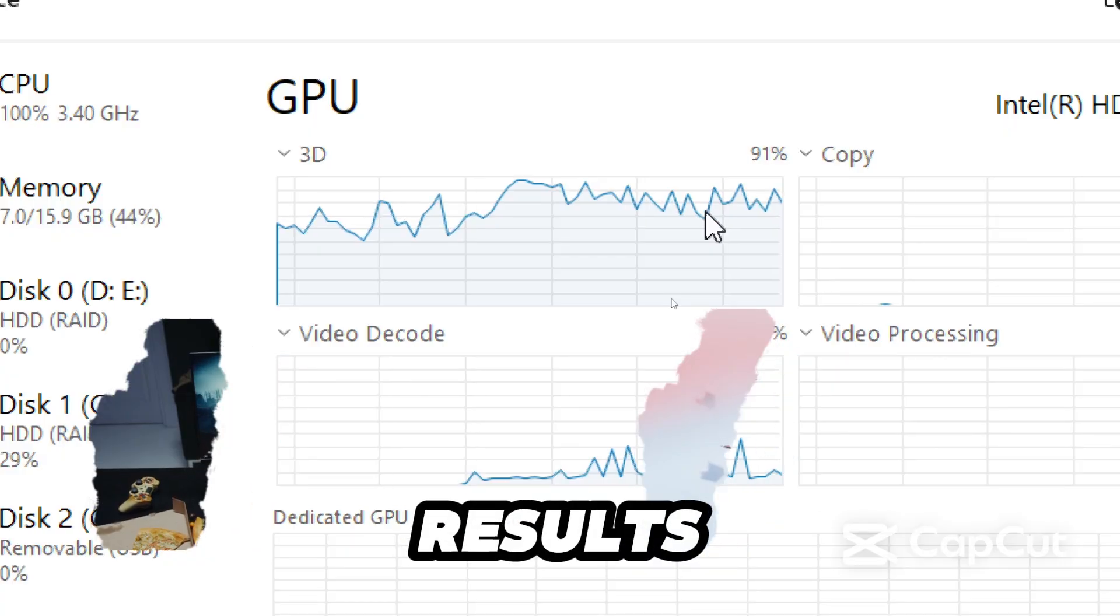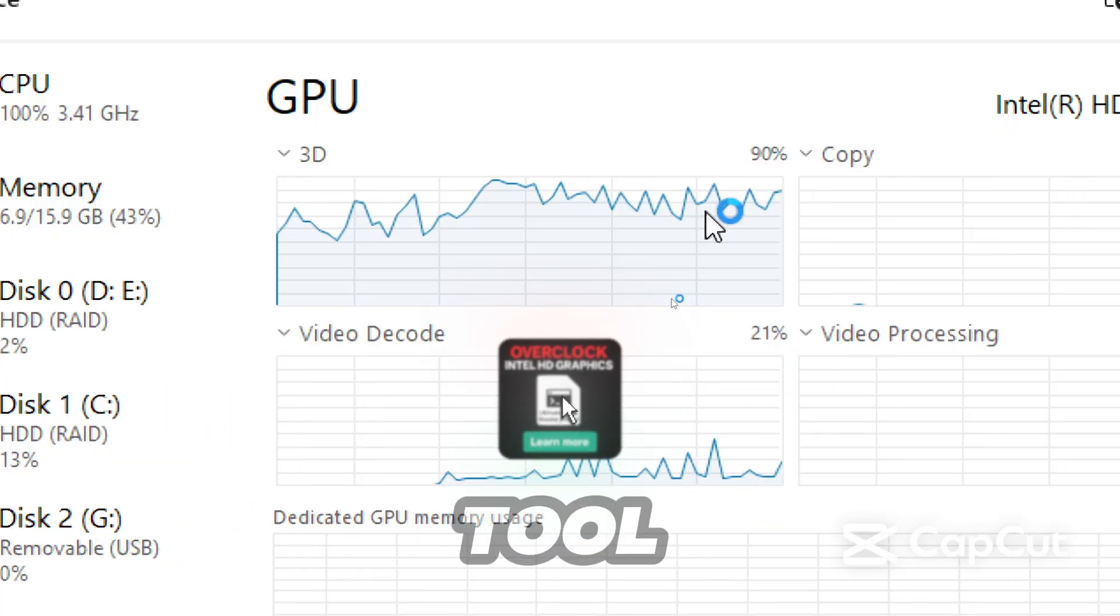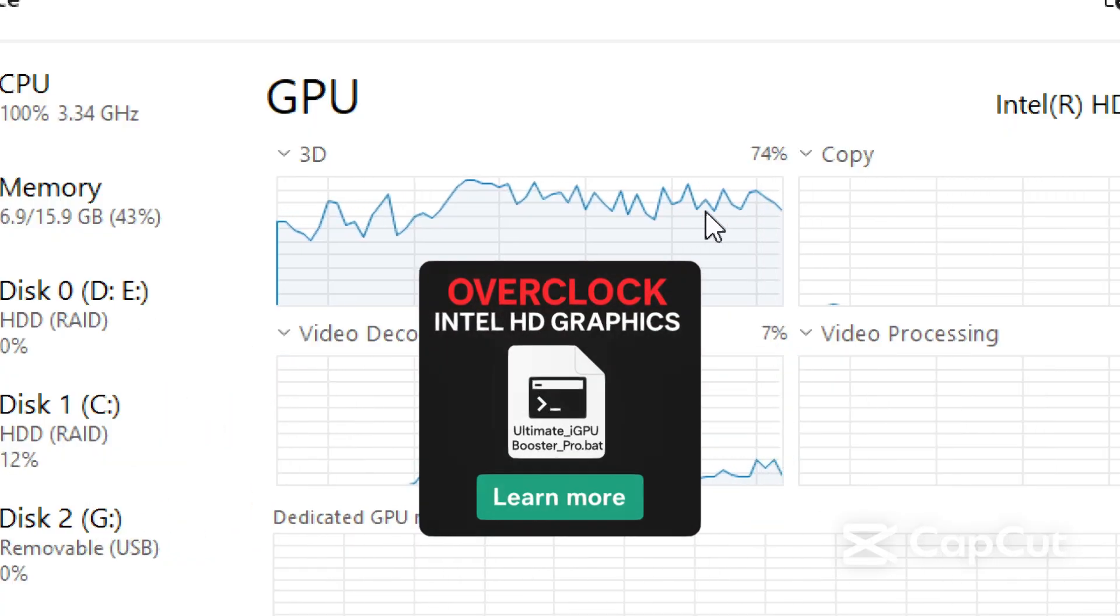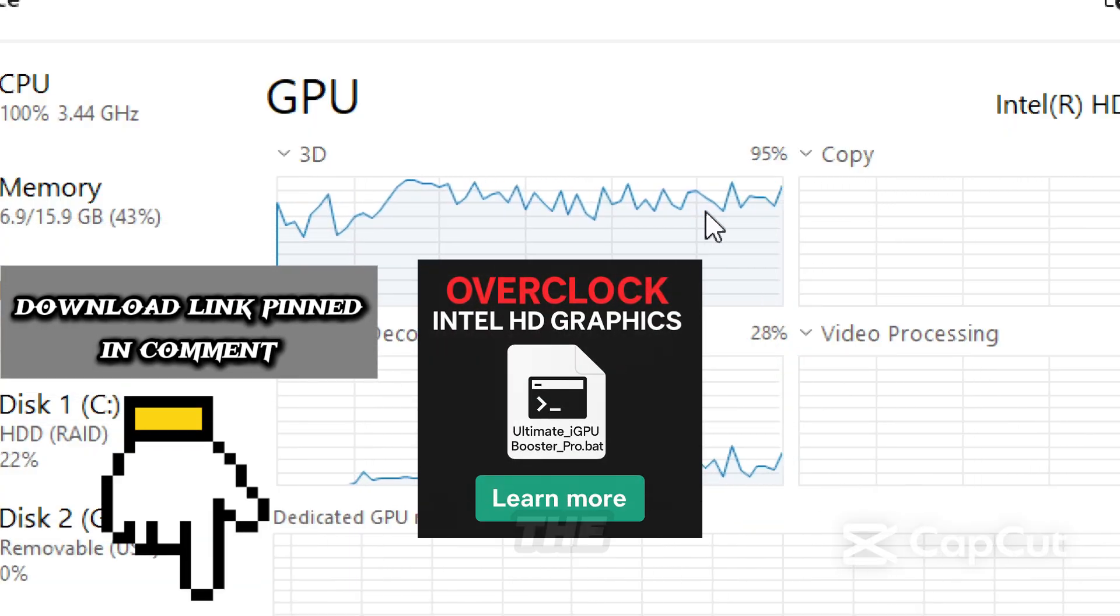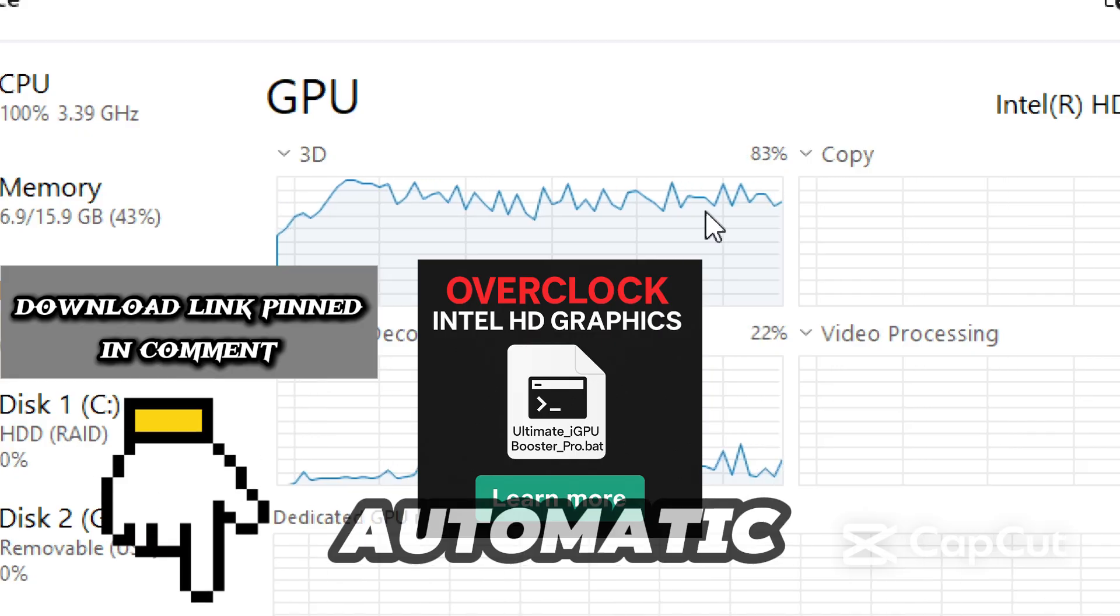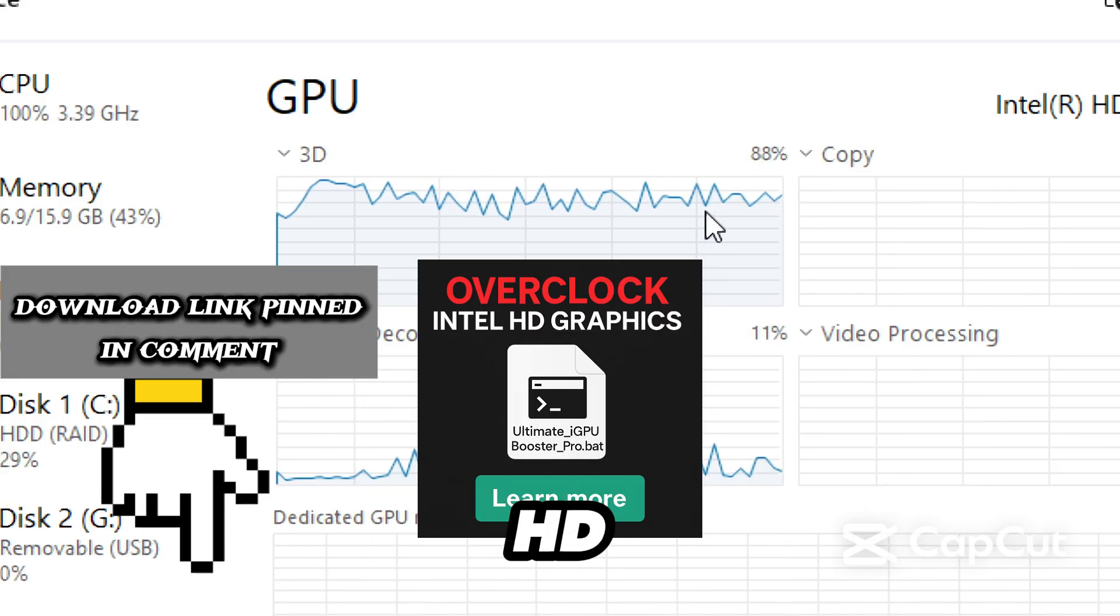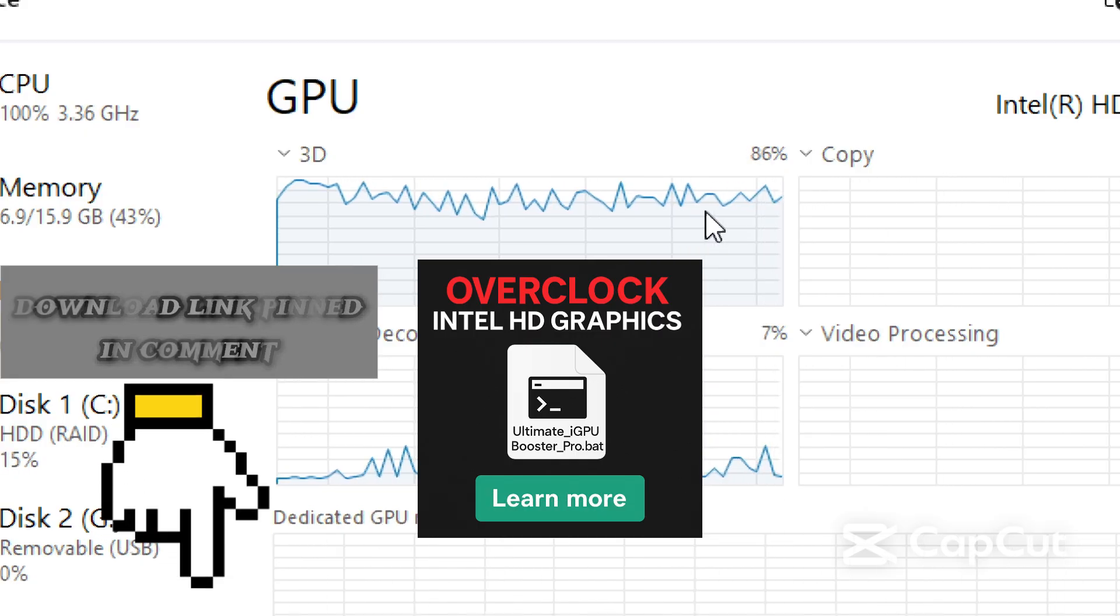For maximum results, always run the tool again after a major Windows update. Click the link pinned in the comments to download the tool for instant automatic Intel HD graphics optimization.